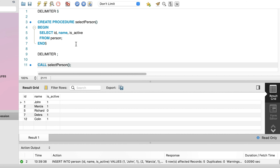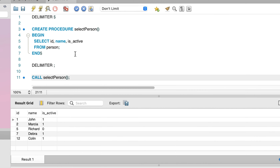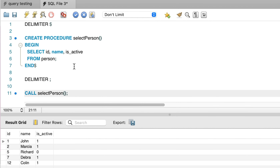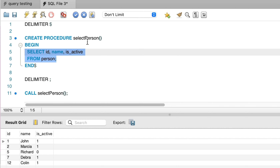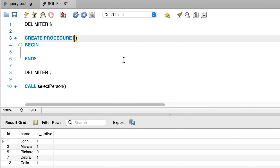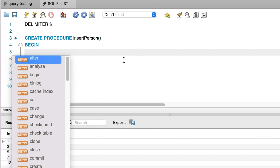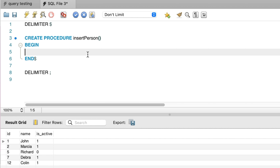So that's how you can create a simple stored procedure to select data. Let's see a few more examples. Now we will create a stored procedure to insert data. It starts the same way as the first example. We write CREATE PROCEDURE, then give it a name — let's call it InsertPerson. We then have BEGIN on a new line and END a few lines below. We need those delimiter statements before and after our command so our procedure can be created.